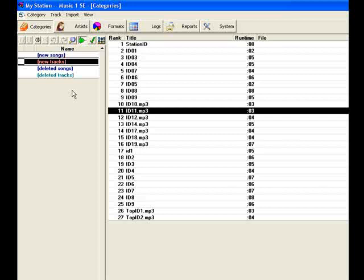What you'll next need to do is create some rotation categories and move your songs into various groups. Proceed on to the videos about categories.